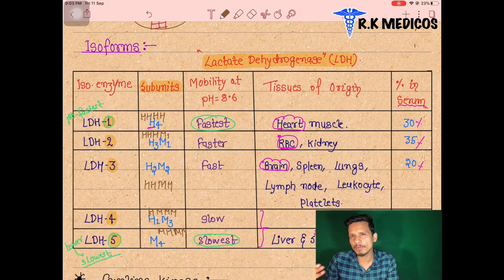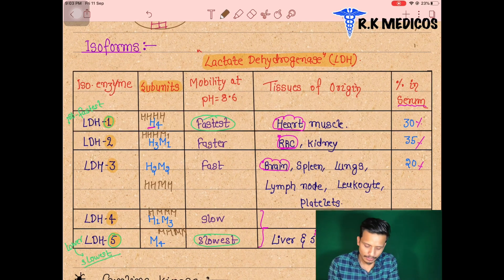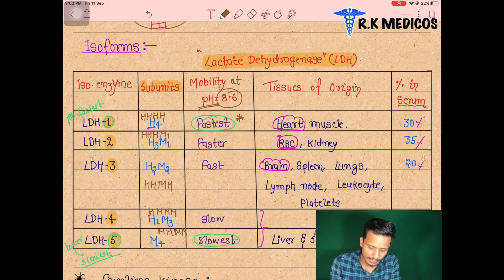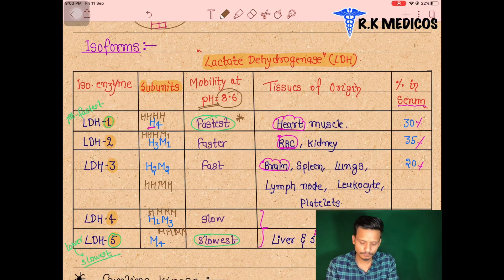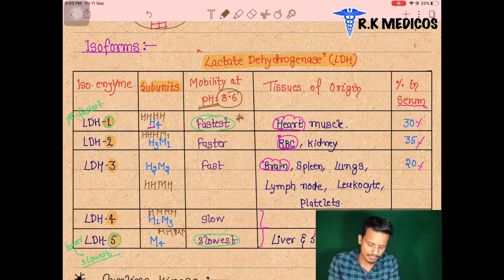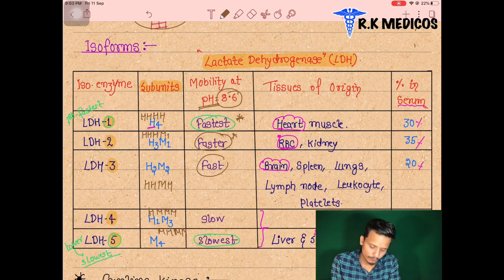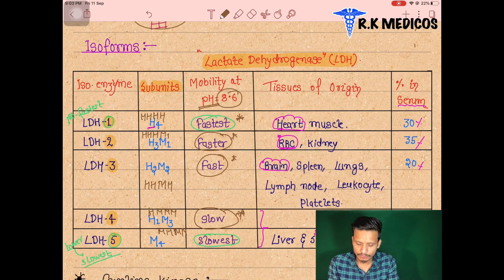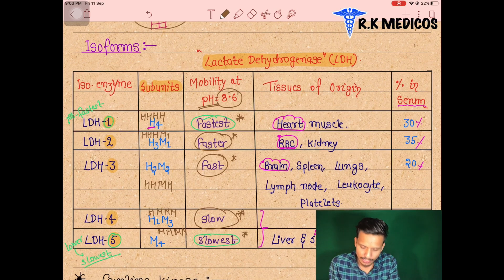Regarding electrophoretic mobility at pH 8.6: LDH1 moves the fastest, LDH2 is slightly less fast, LDH3 is slightly less than LDH2, LDH4 moves slowly, and LDH5 is the slowest — moving very slowly on electrophoresis.